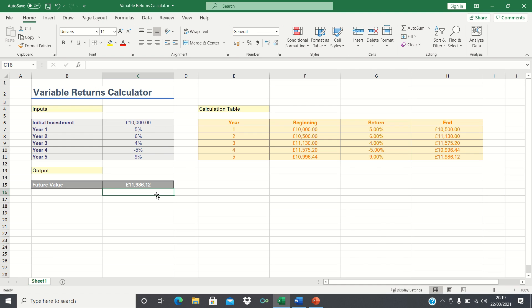The main limitation of the fvschedule function, however, is that it doesn't allow for regular contributions to be made after the initial investment. To overcome this, you can use the future value function instead if you're using fixed rates of return, or you'll have to build a calculation table if you're using variable returns.